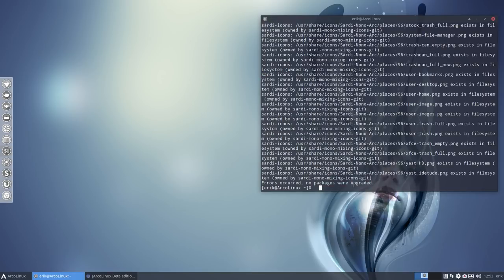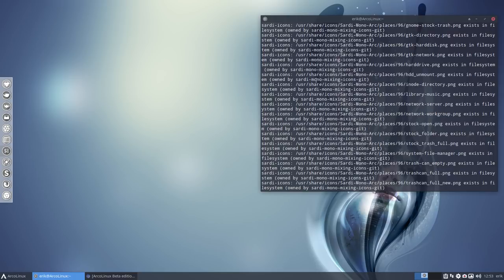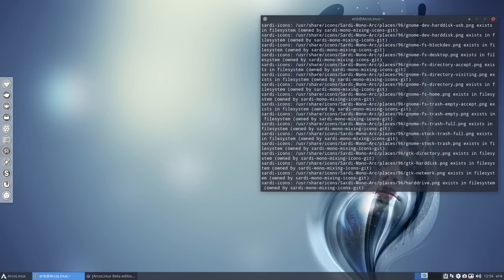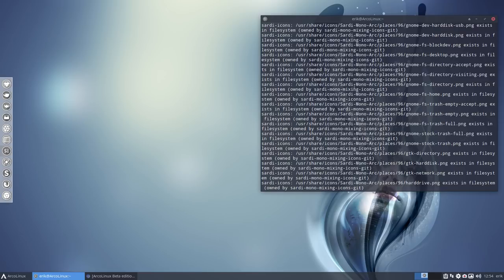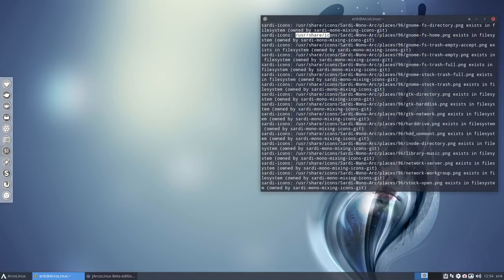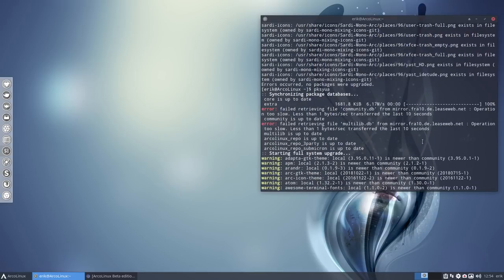Thank god there's an error, otherwise we can learn nothing new from this video. You see here this error about Sardi mono mixing icons. I have added two new icon sets to the Sardi collection and they were in another application, another package. So they're now gone from the old package and added to the Sardi icons, which means they're the same icons. Pacman says you are already having these icons there, so it's a conflict. That's good, that's why Pacman is there - it's a package manager.